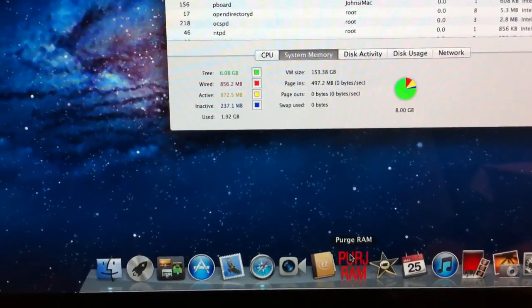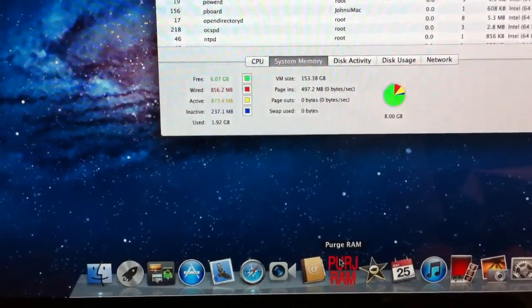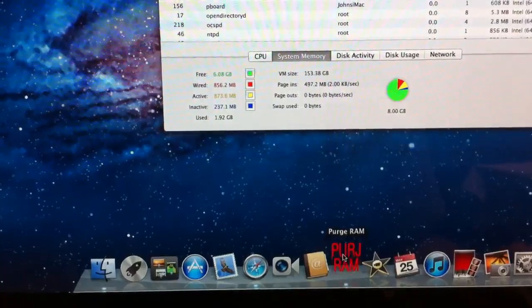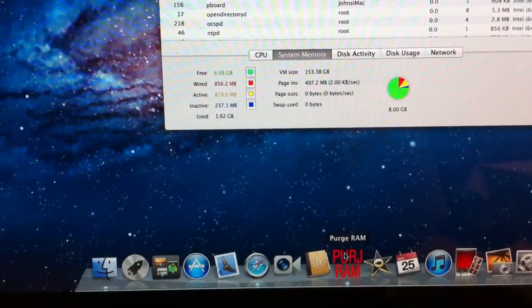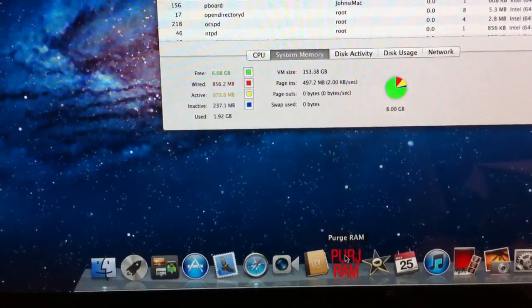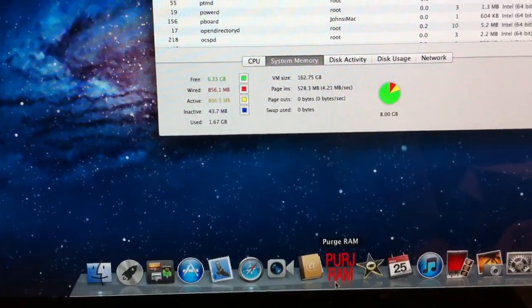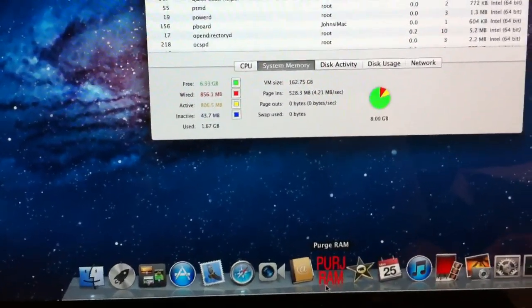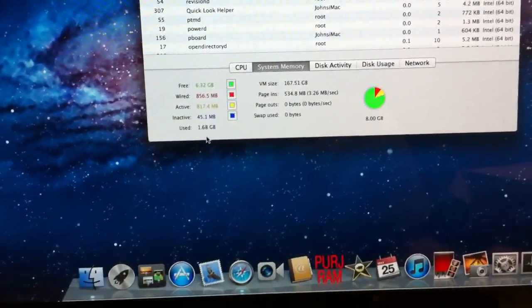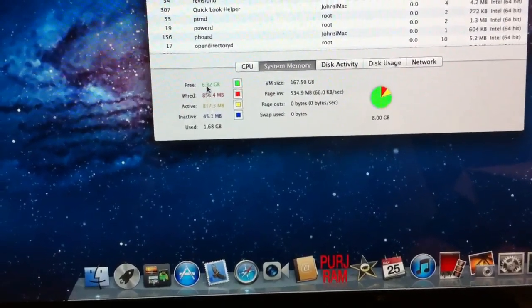But watch the free memory. I'm gonna click it, and then boom - I have 6.3 instead of 6.08. So it takes all that inactive memory, or most of it, and hands it back to free.